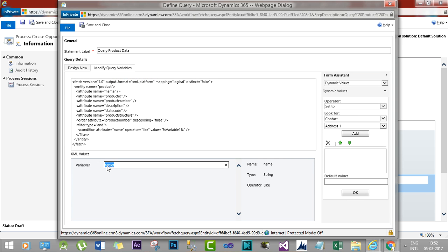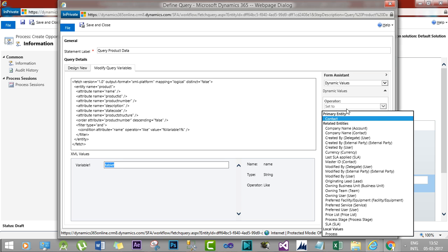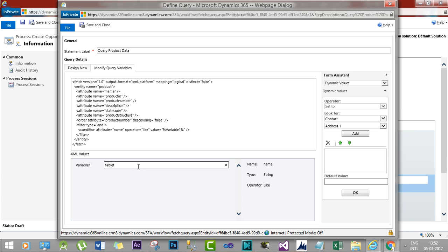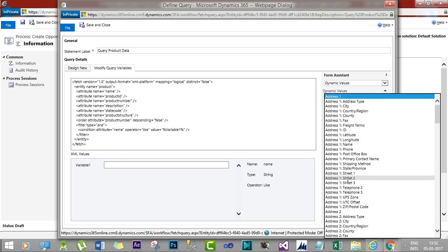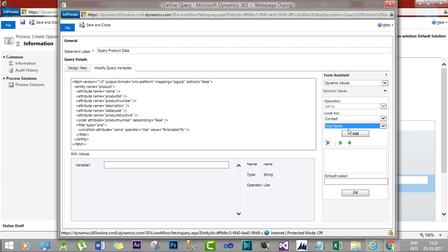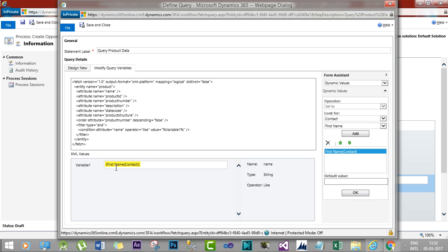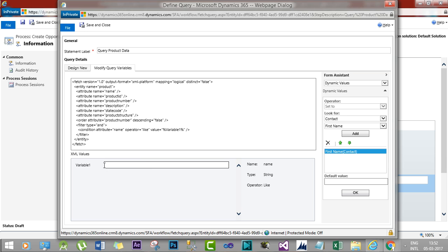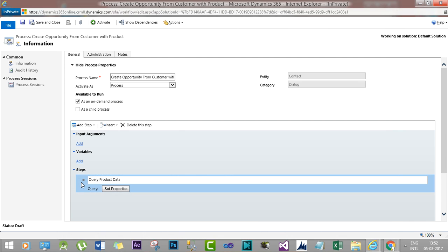Since I don't want to use a dynamic variable right now, I have given 'tablet' as a constant for the variable. Otherwise, you can also assign the variable from the Form Assistant on the right side — for example, you could assign Contact Last Name dynamically. I'll roll back to the 'tablet' value. Now I'll save and close. My Query Product Data step will now contain all results that are part of the query.